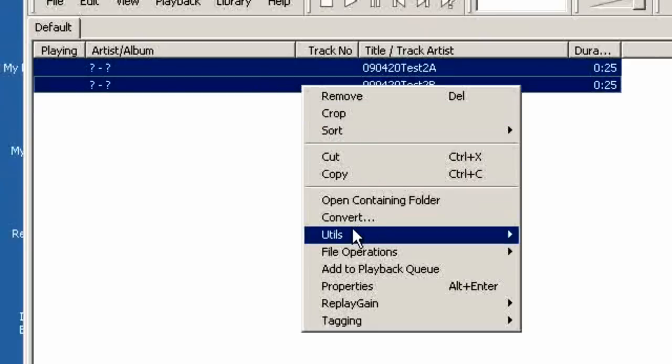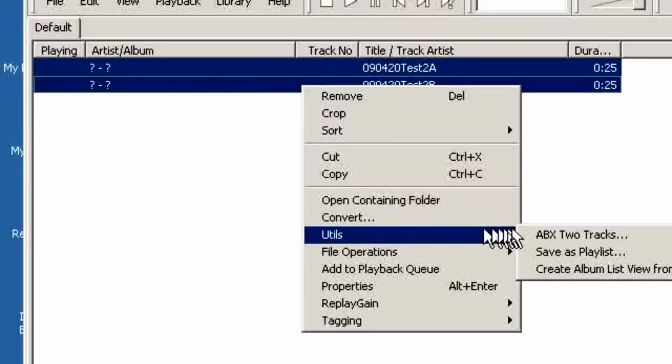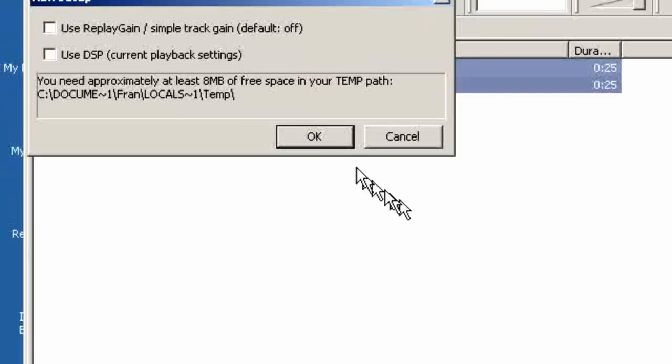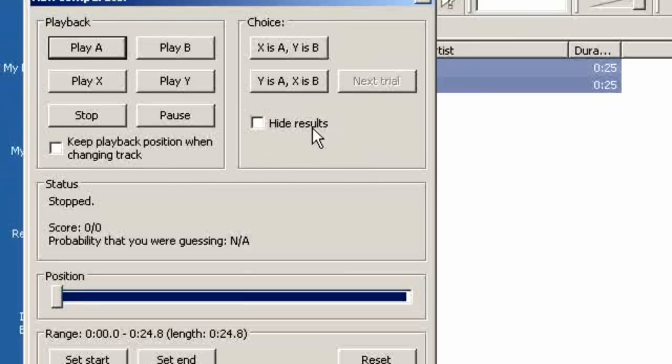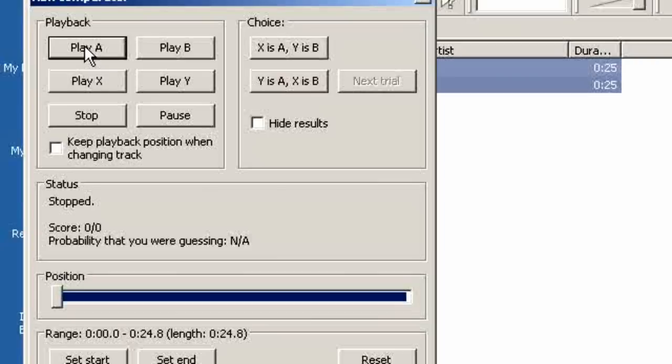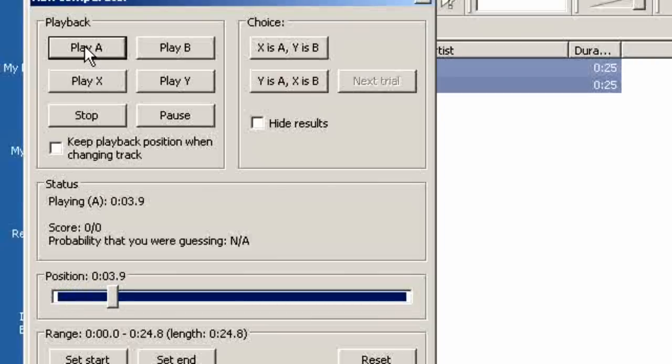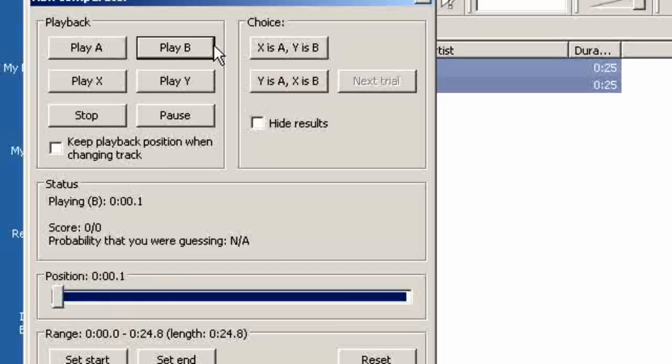And then you go to the utils, ABX two tracks, skip this, there is nothing to see here so we say ok and this is the ABX comparator. If we click play A we know we are playing clip A. If we say we are playing clip B we know we are playing clip B.